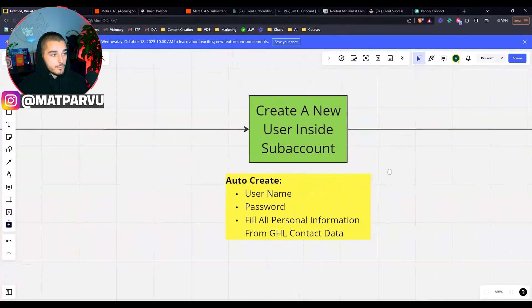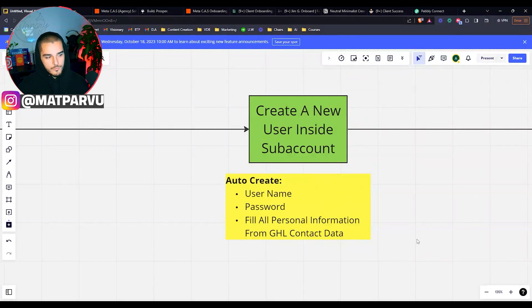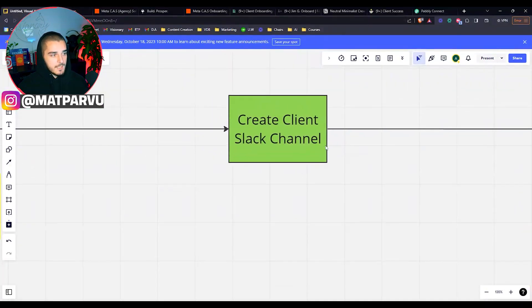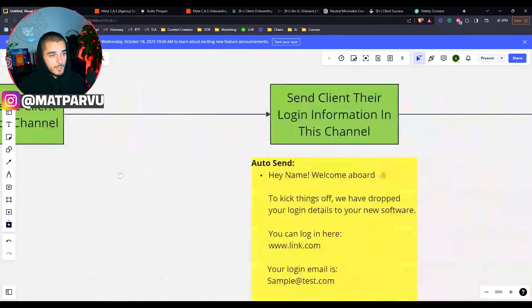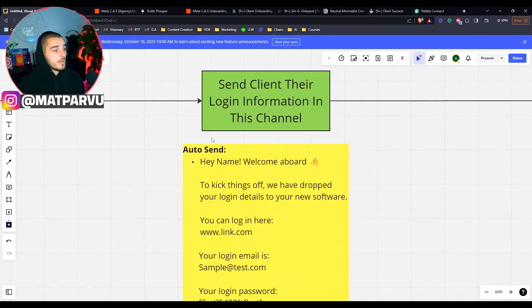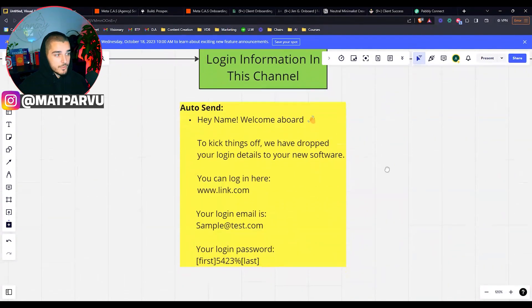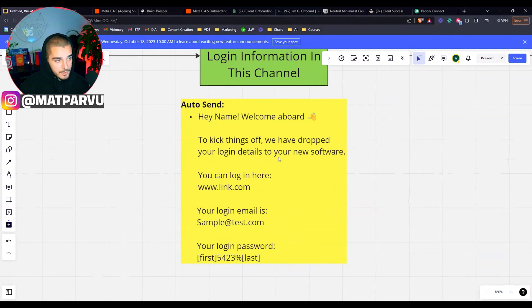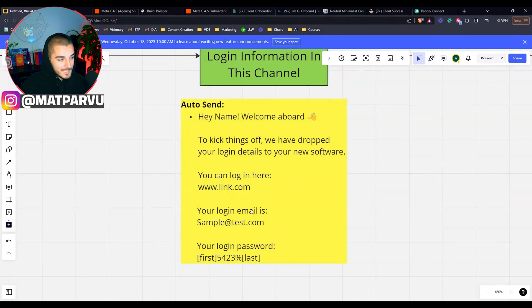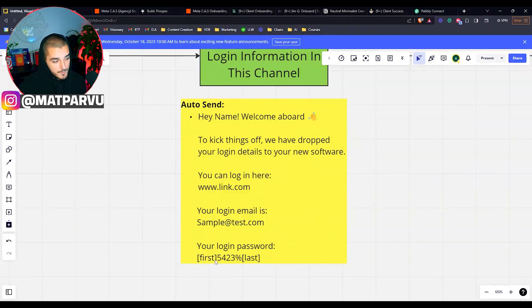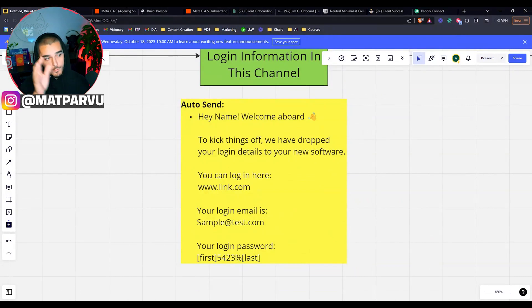Up next, like I said, we create a new user inside of that sub account, specifically filling up their username, their password and all of the rest of their personal information from their GoHighLevel contact data. We are creating a client Slack channel, inviting everyone that needs to be in there as well. And then we are sending their login information to that. So this is what we auto send. It says hey name, welcome aboard to keep things off. Drop your login details to your new software. You can log in here. So you just put your GoHighLevel login link. Your login email is the email that they put and then your login password is. So for us, we use first name and then we put a bunch of numbers and a random symbol and then last name. That way everyone has their login information fully automated and then we're dropping it inside of Slack.